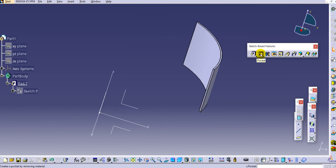That concludes this tutorial on the Pad command in CATIA V5 Part Design. Thank you very much for watching. Please like and subscribe to our channel for more videos, and add your queries or questions in the comment box below.